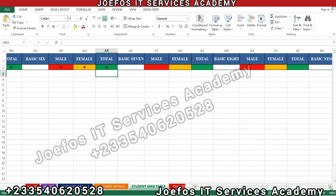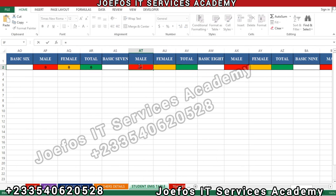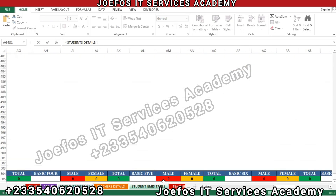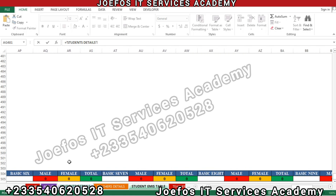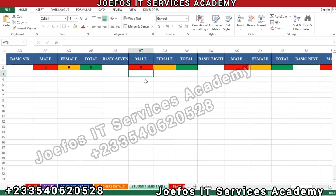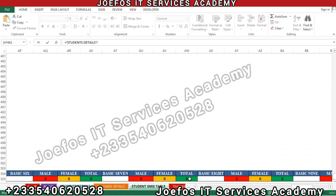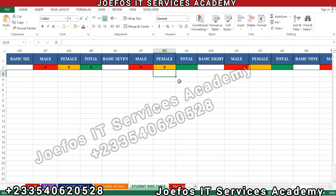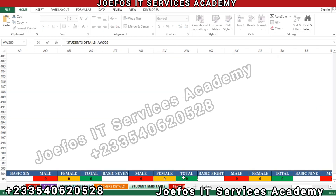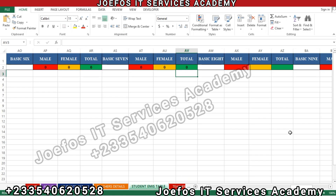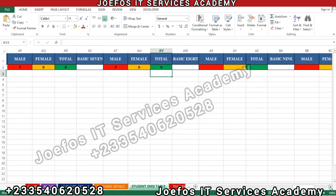For Basic 7: insert the equal-to sign, come back to the student detail sheet, search for Basic 7, select male, hit Enter — we have the zero at the top. For Basic 7 female, insert the equal-to sign, come to the student detail sheet, hit Enter. For the Basic 7 total, insert the equal-to sign, come to this side, hit Enter, and we have it.